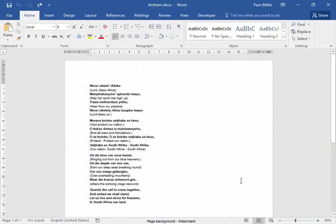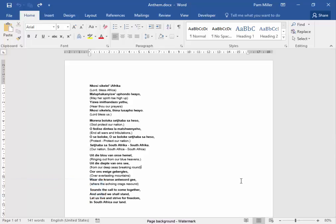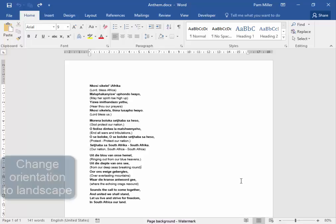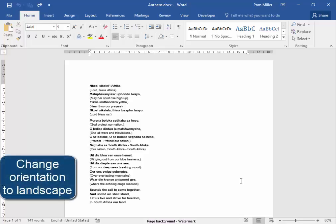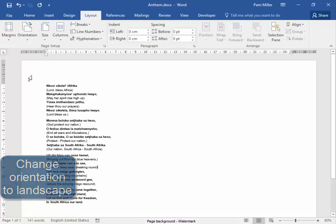The main focus of this activity is to insert a watermark, but first I must change the orientation to landscape. So Layout, Orientation, Landscape.